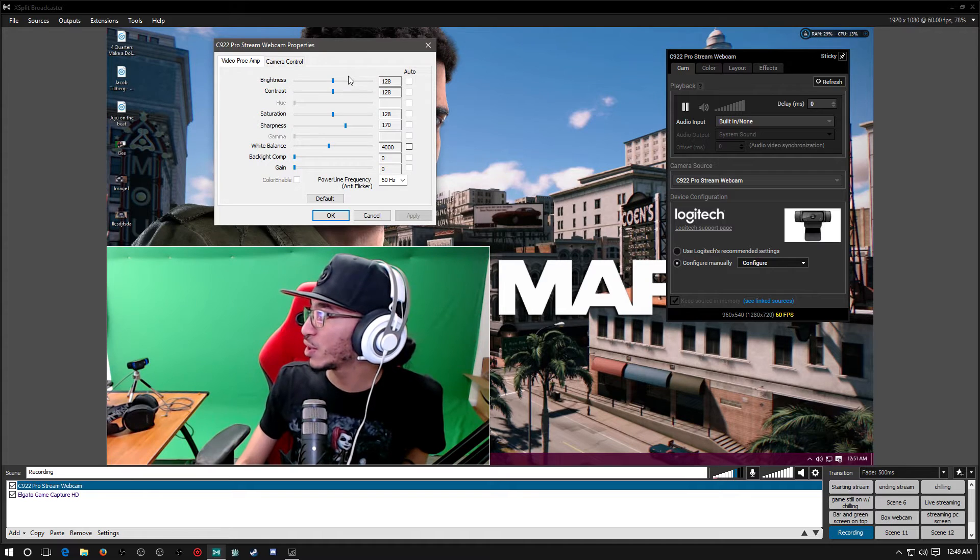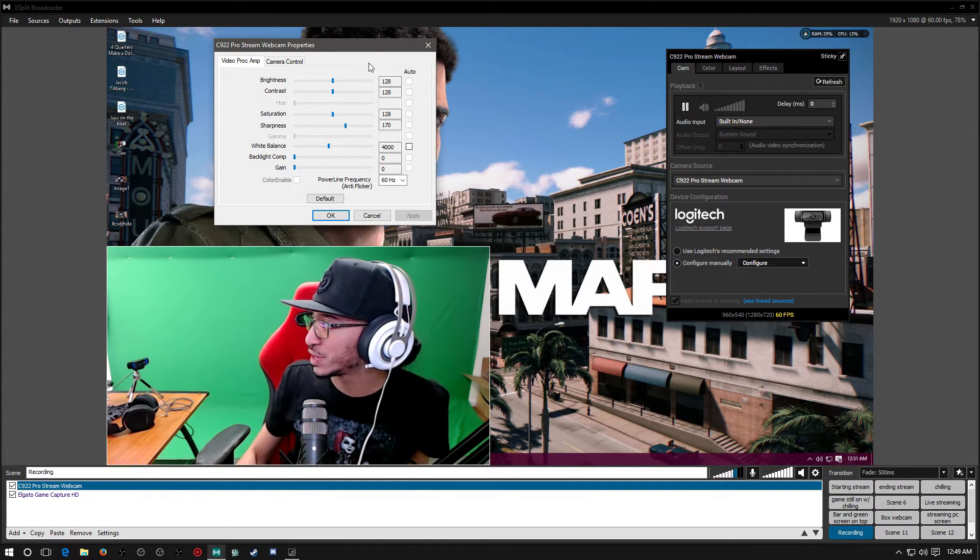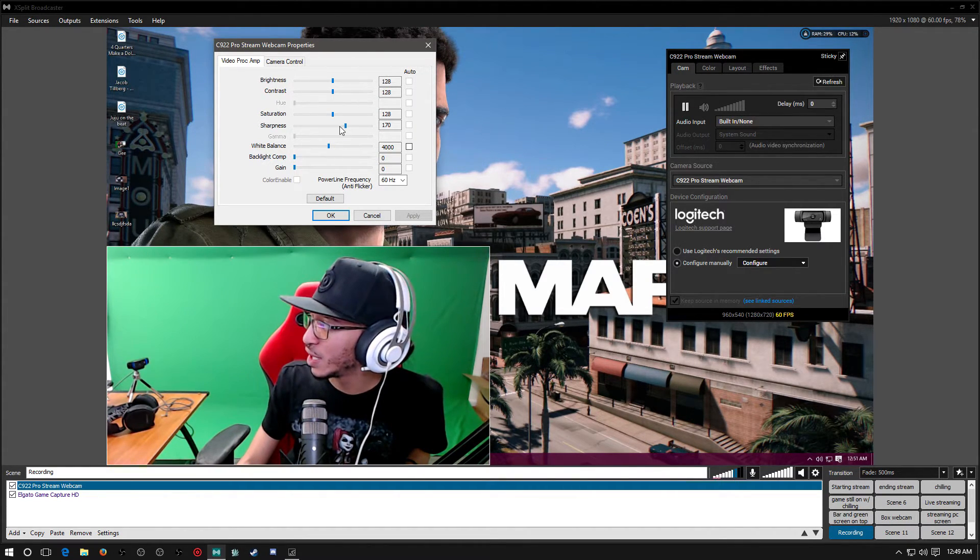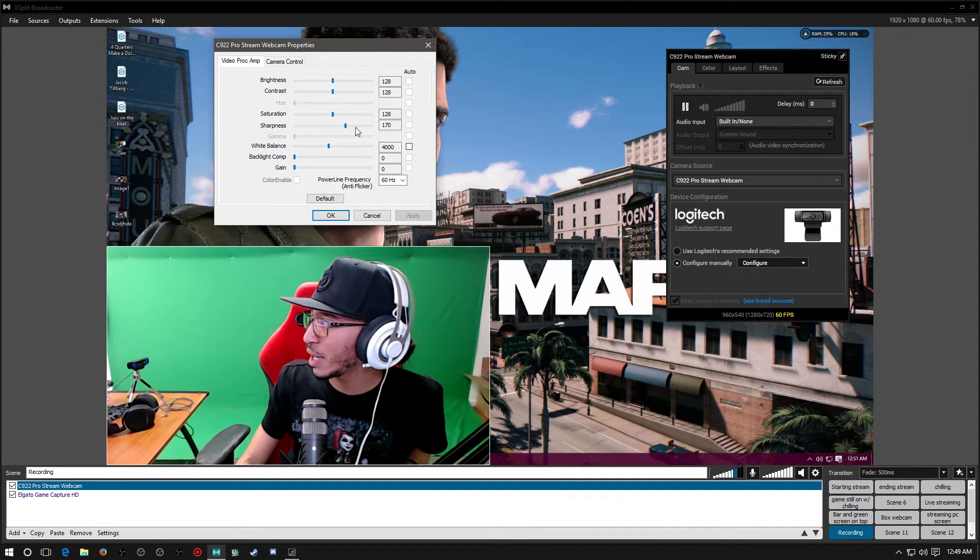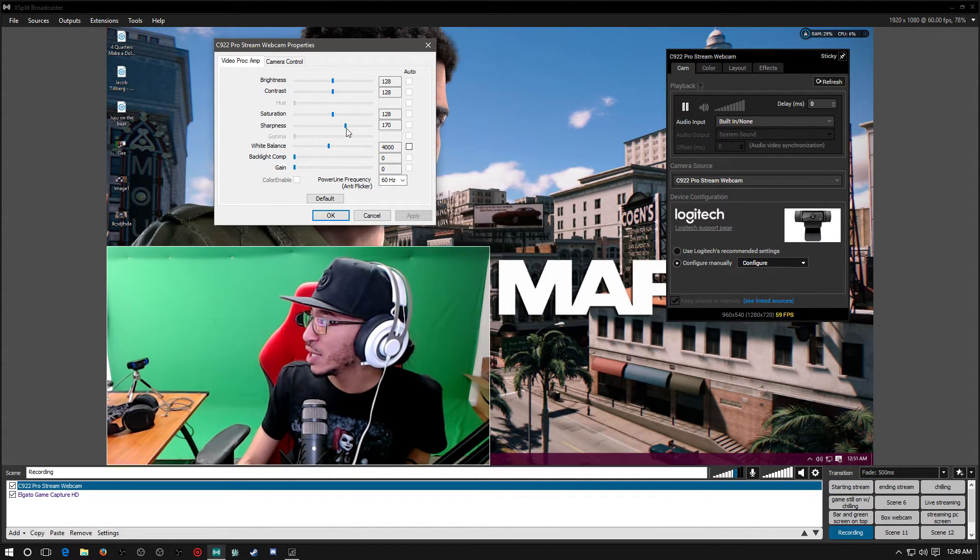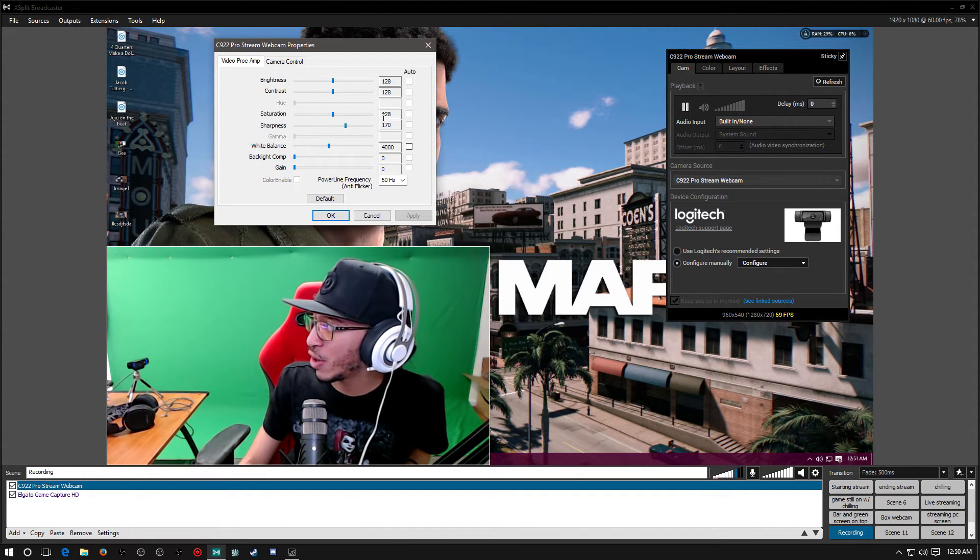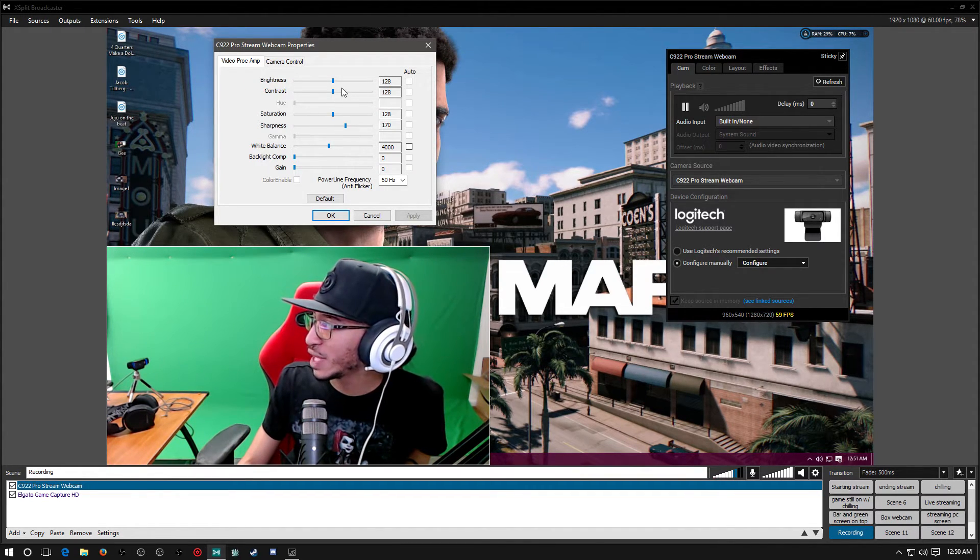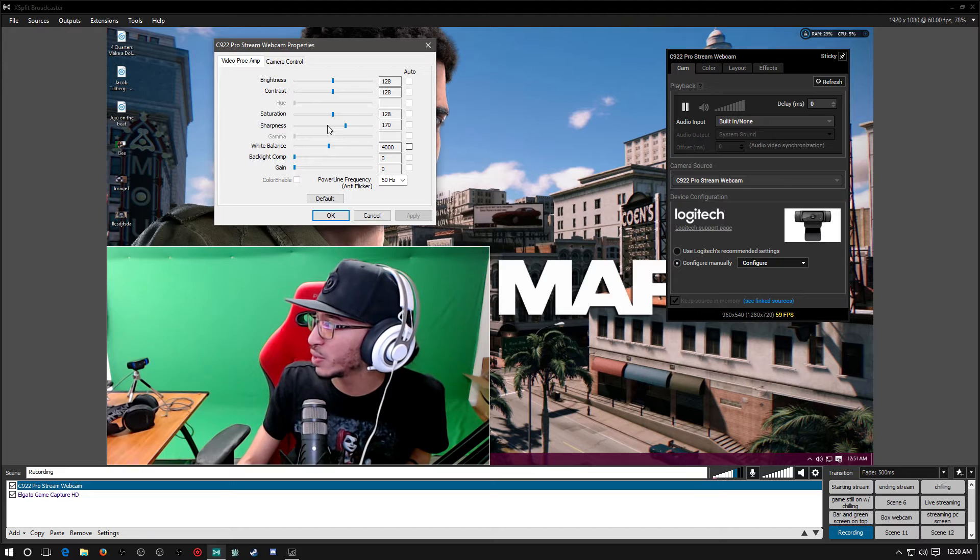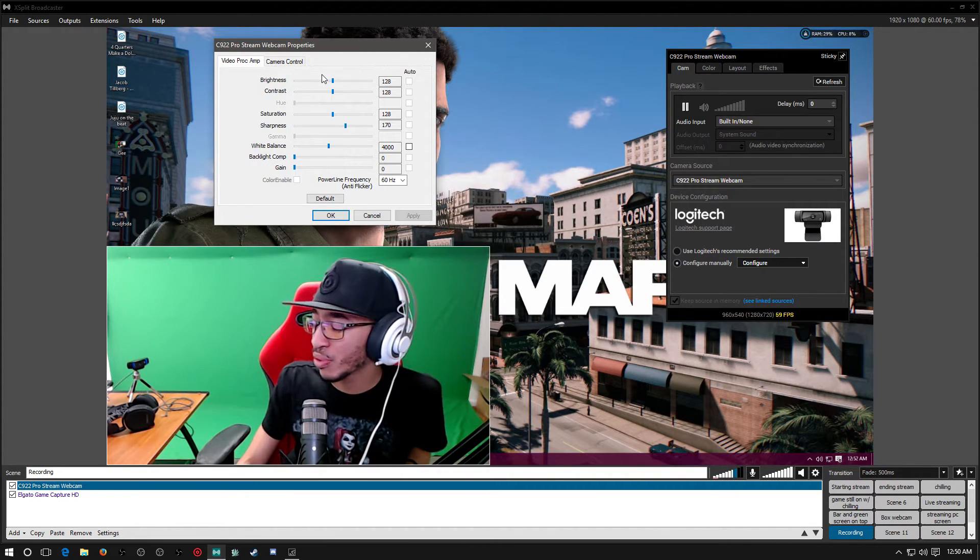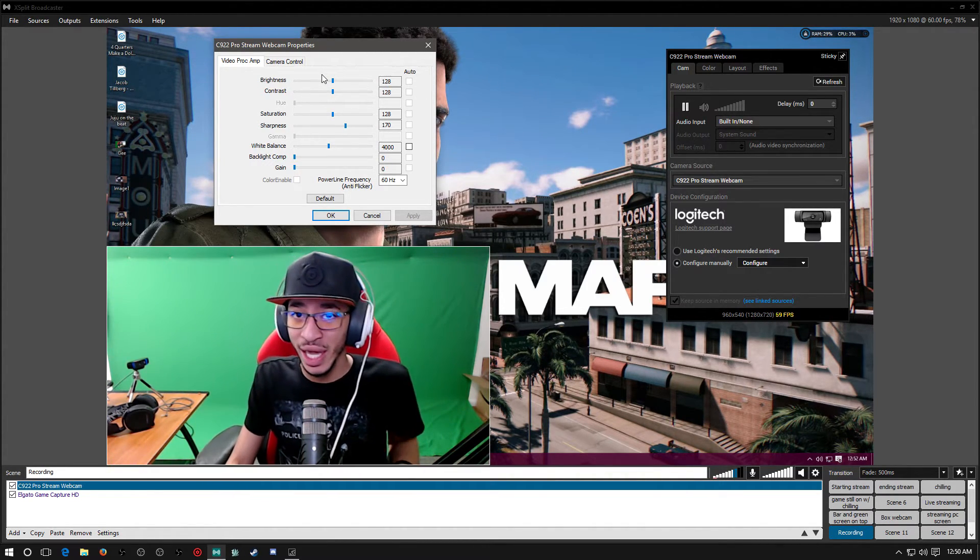Now over here I left everything like default except the Sharpness. I think the sharpness of the webcam looked best at 170. Now this is going to come at default at 128. I've noticed everything is coming default at 128. If you want to go ahead and mess with your brightness, your contrast, all of that, you can. I chose not to because it still looked very decent.